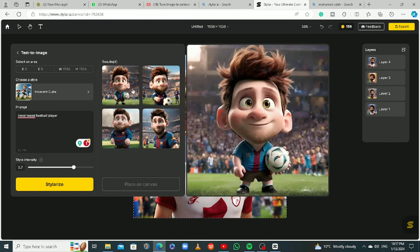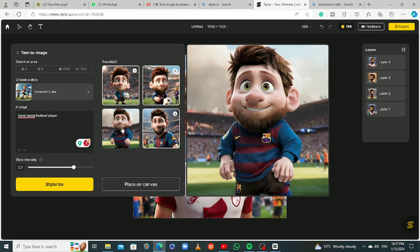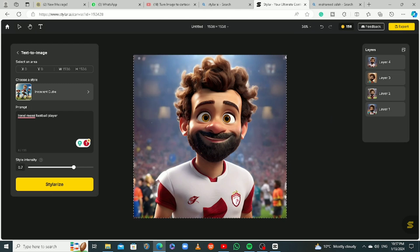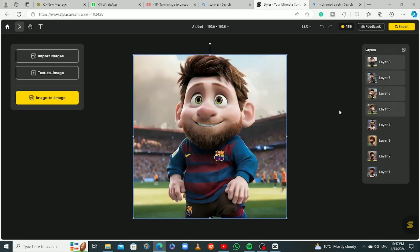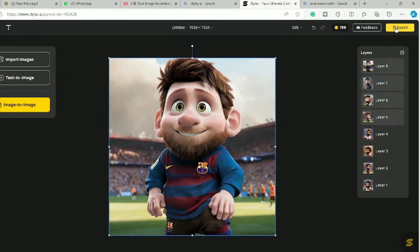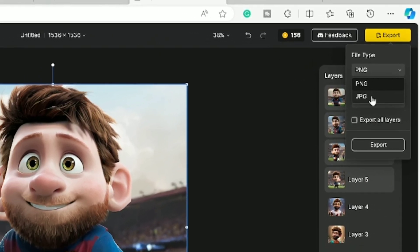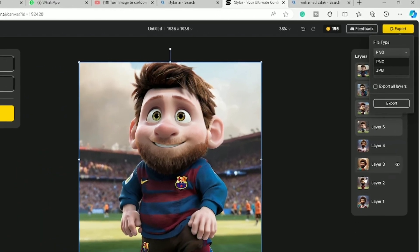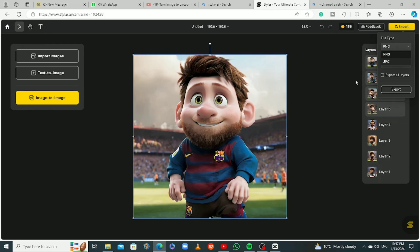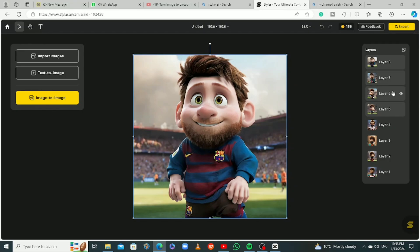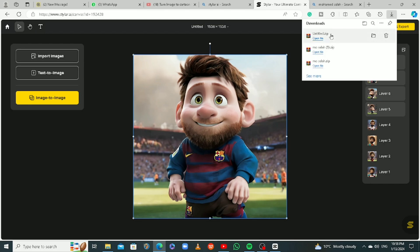I'll select the ones I want and place them on canvas. To save them, click on Export. They'll ask you for the file type — PNG or JPG, that's up to you. These are the layers on your canvas — pictures from both Salah and Messi. I'll click 'Export All Layers' and export all eight pics as PNG and save them to my computer. It's already downloaded.